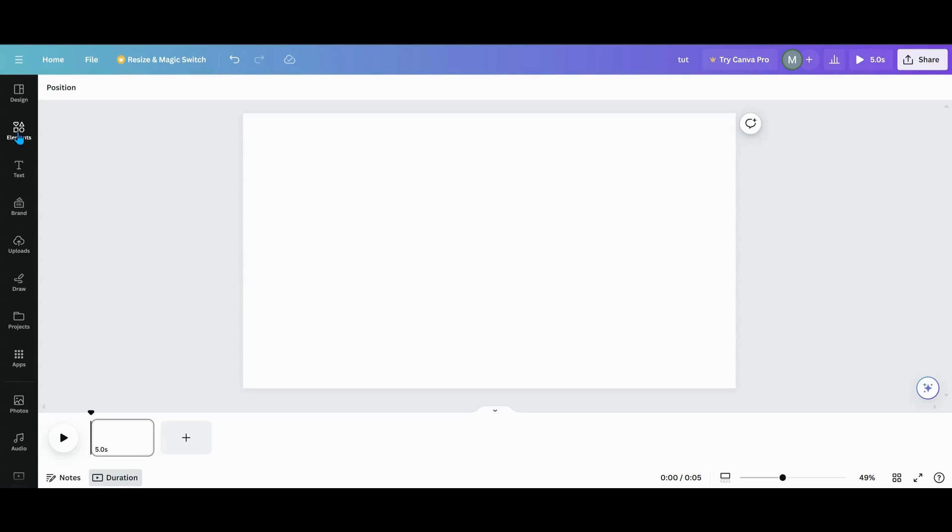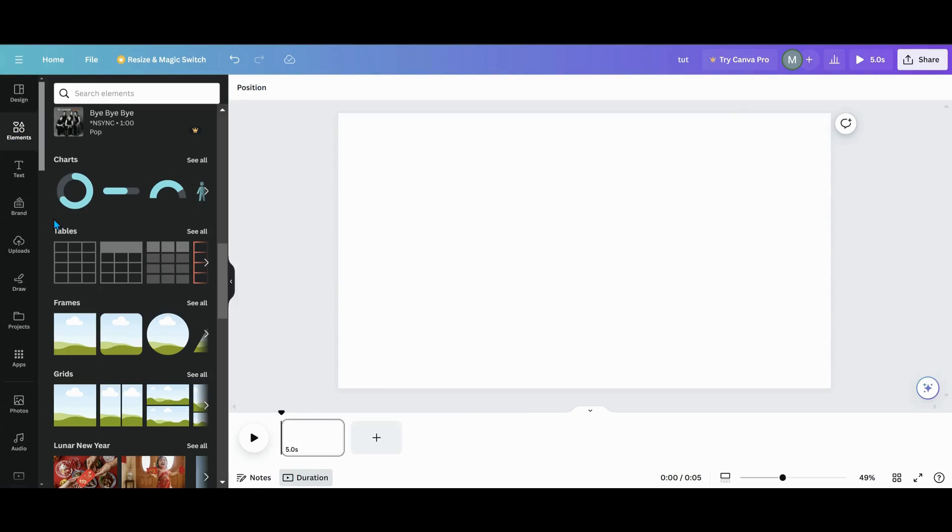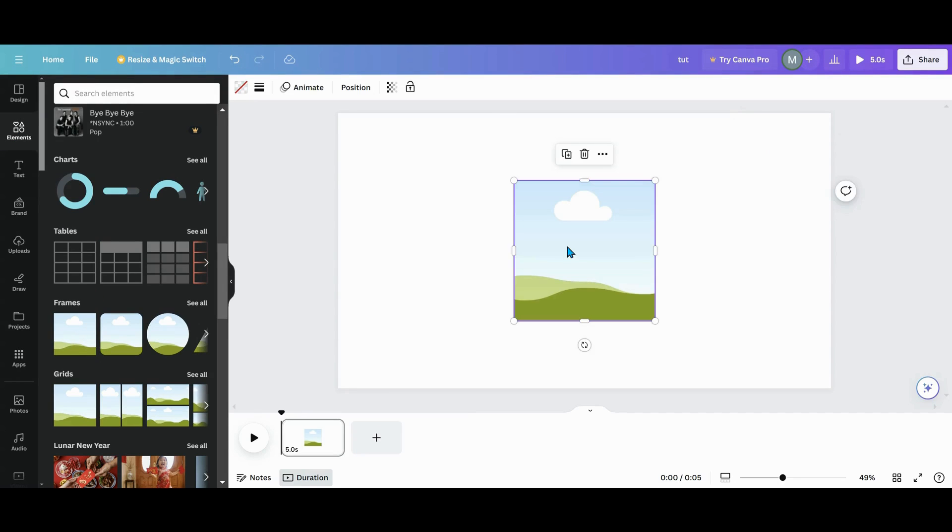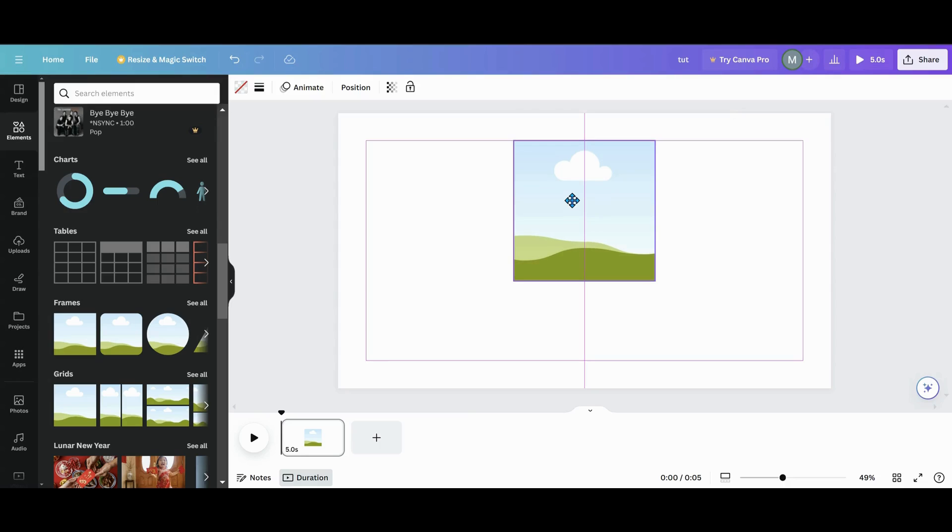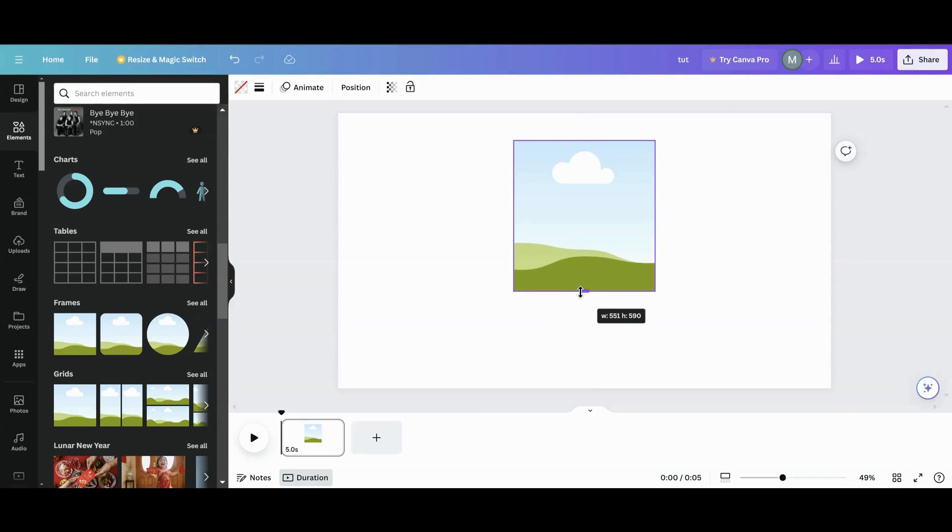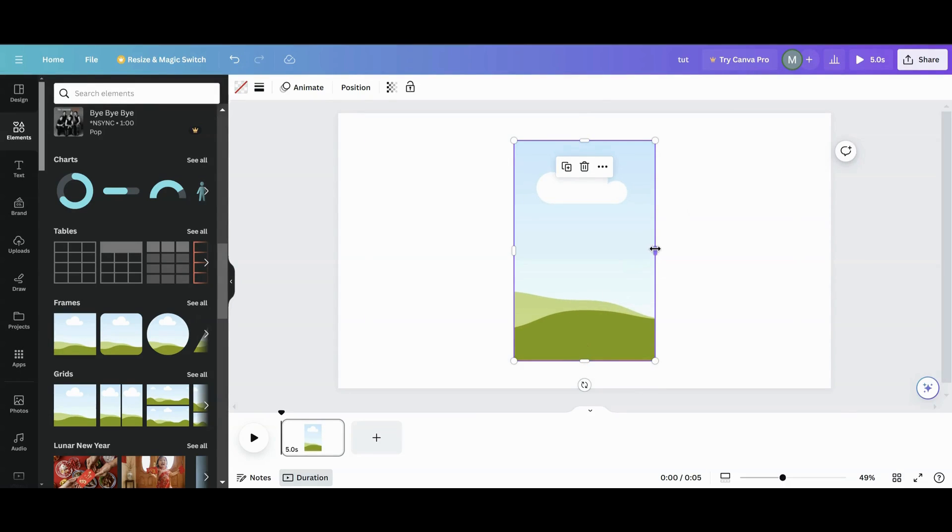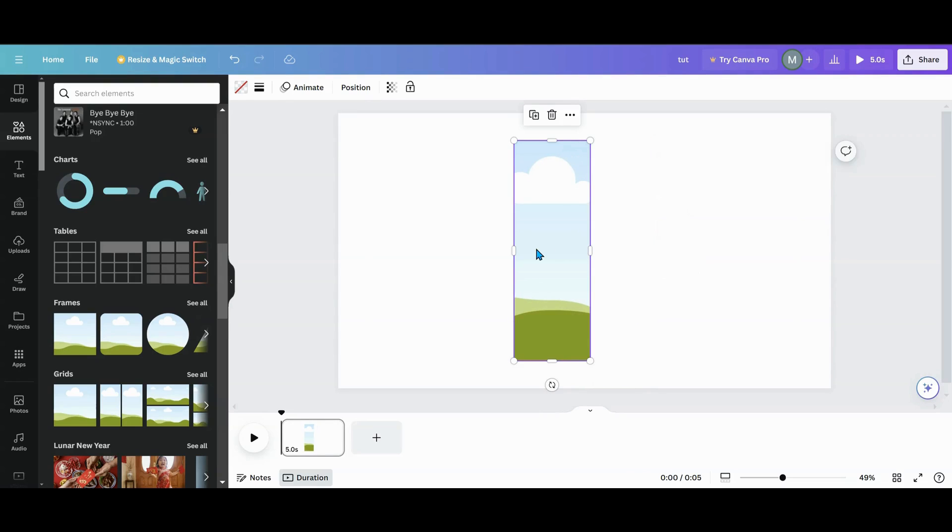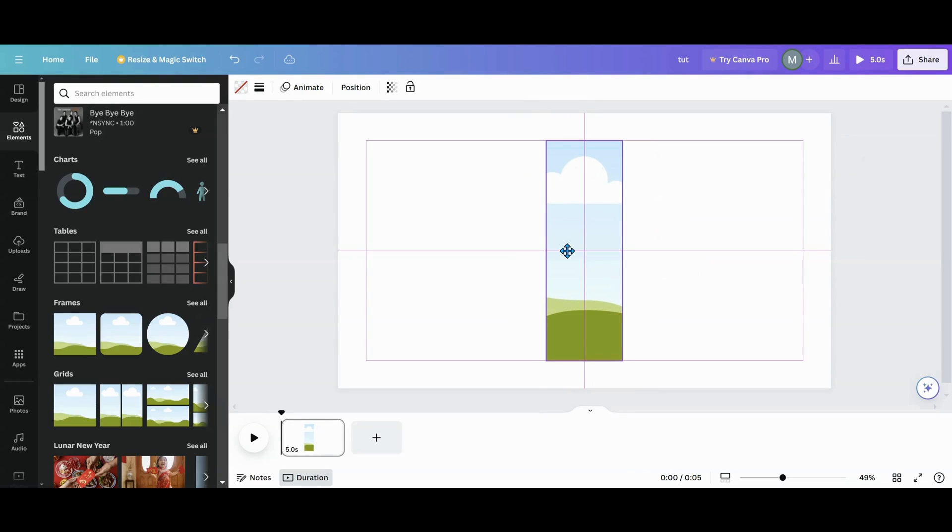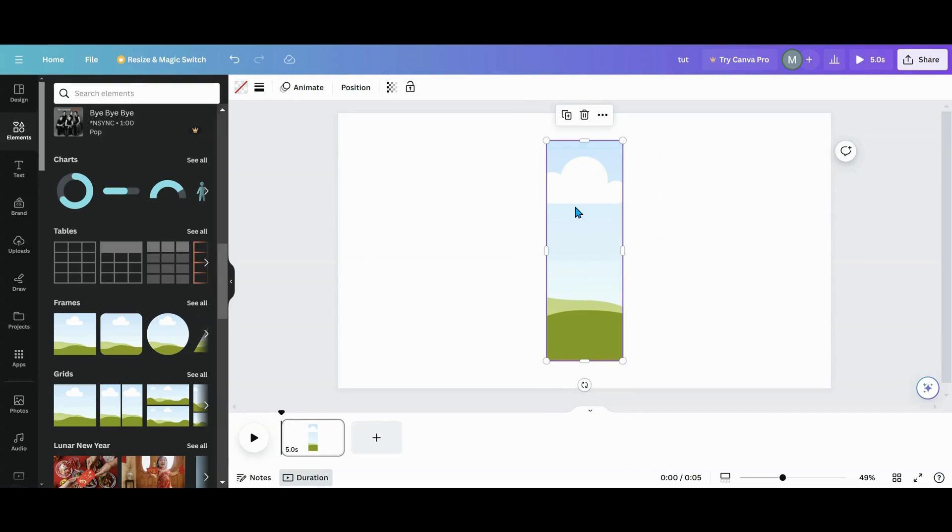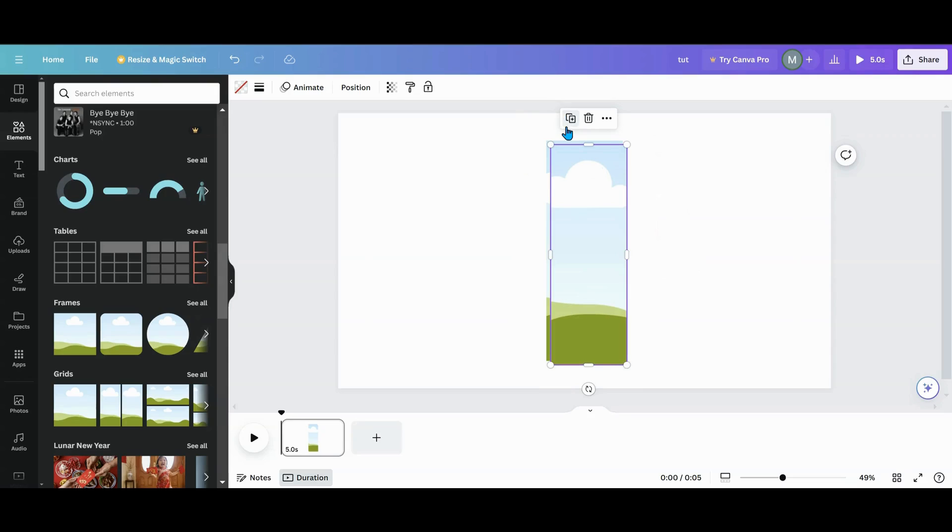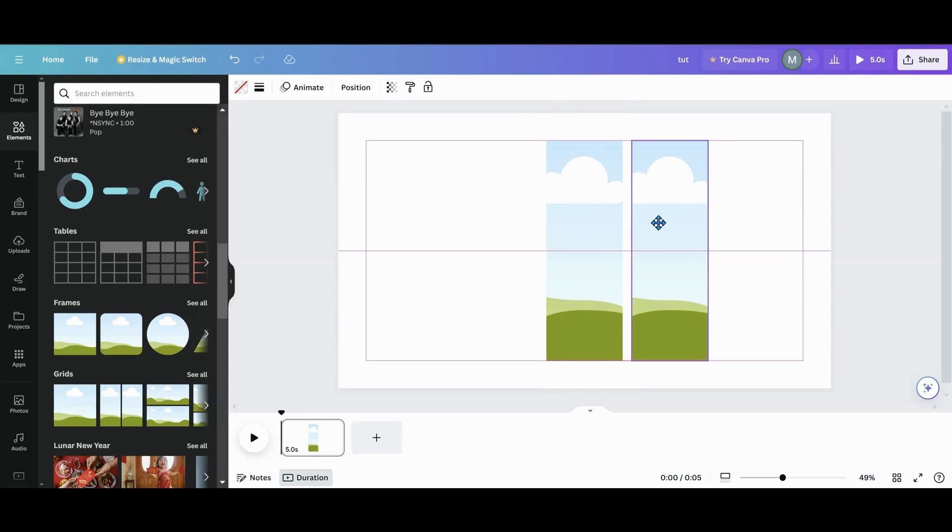The first thing we're going to want to do is go into our elements and grab a square frame. Once you get your square frame, you want to set it to the size that you want for your middle piece. We're going to line that up and put it in the middle. Then you're going to duplicate this and move it off to the side, line it up.